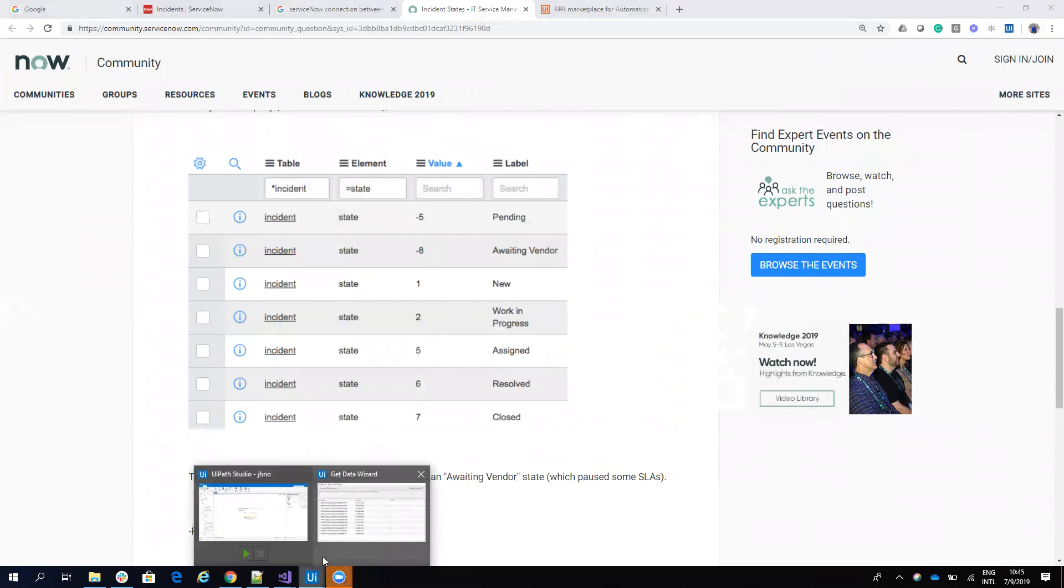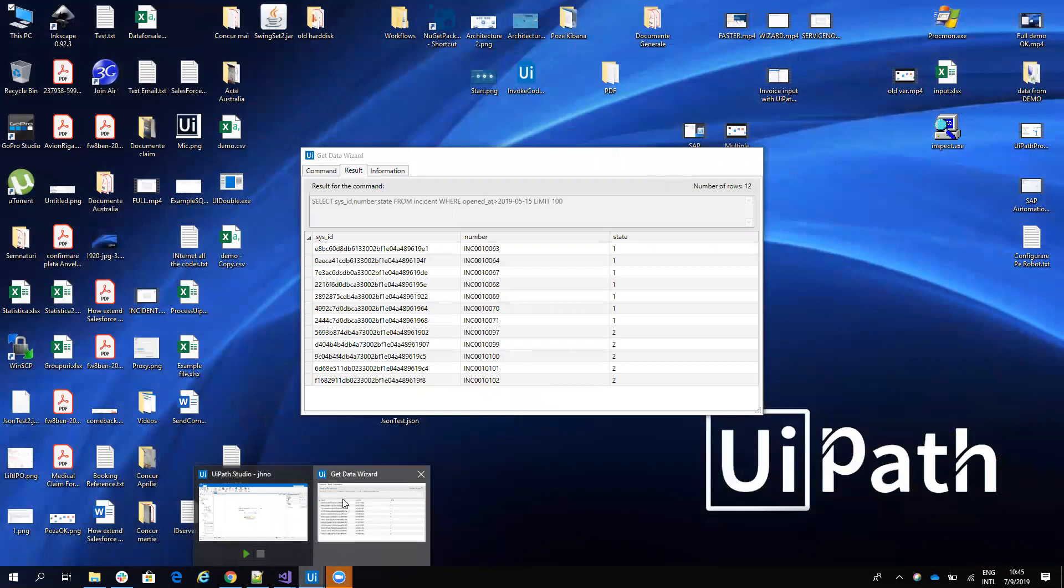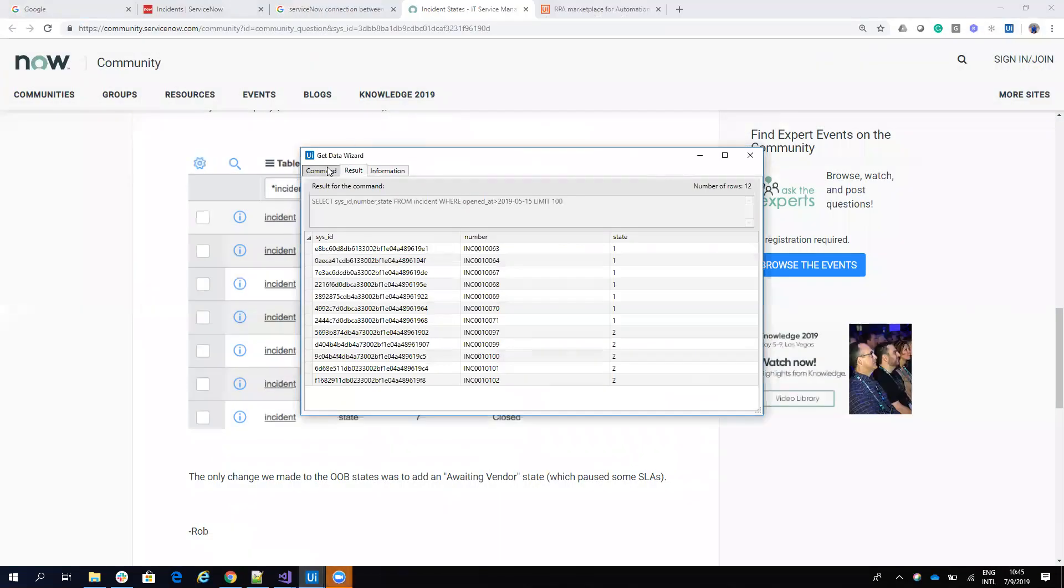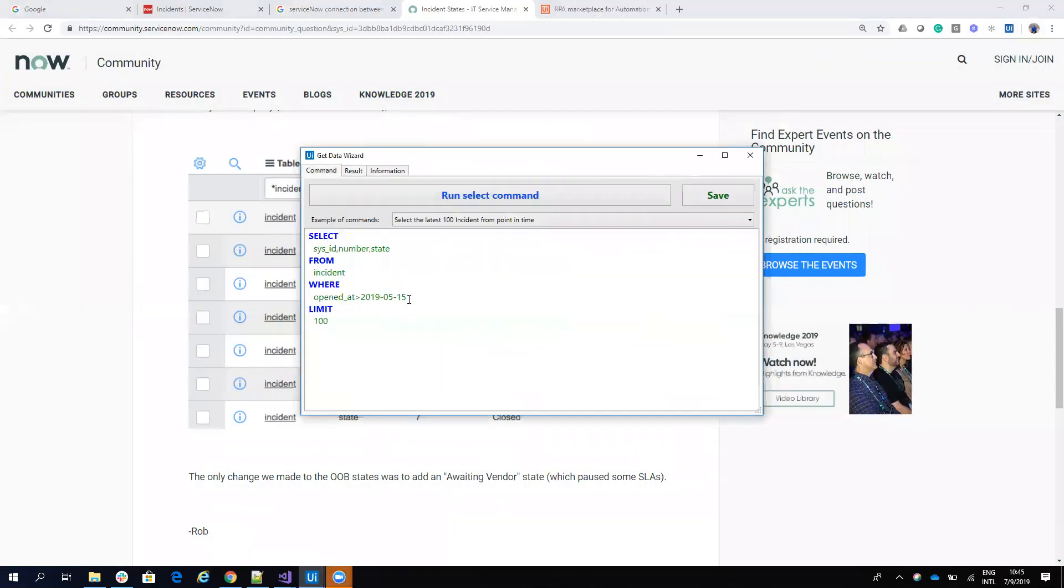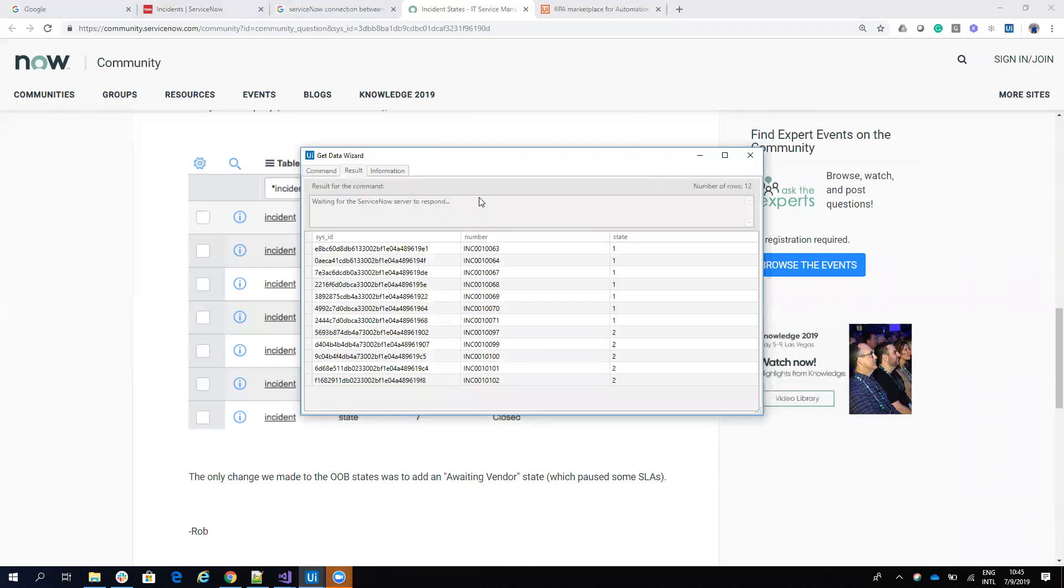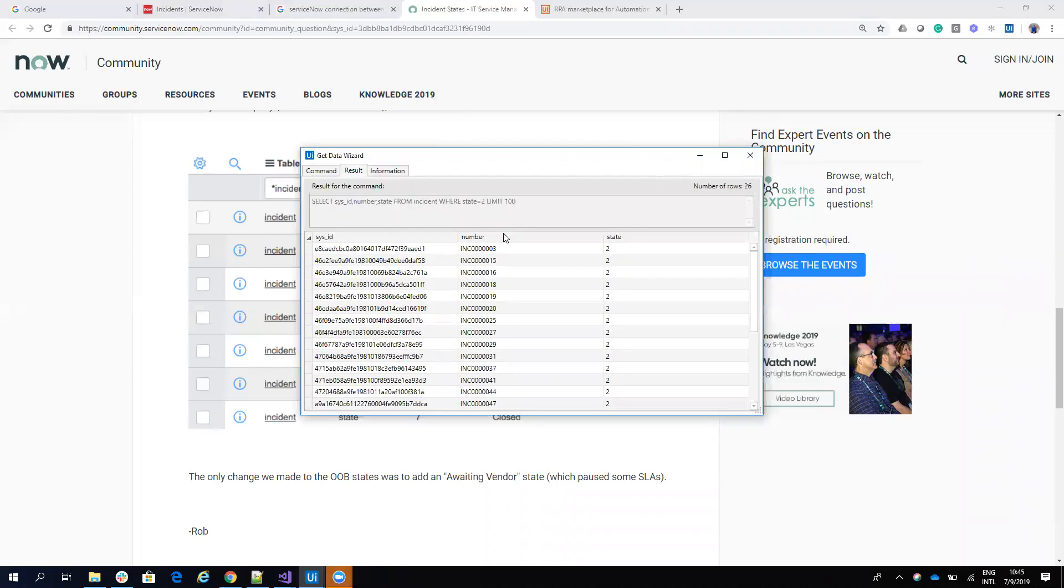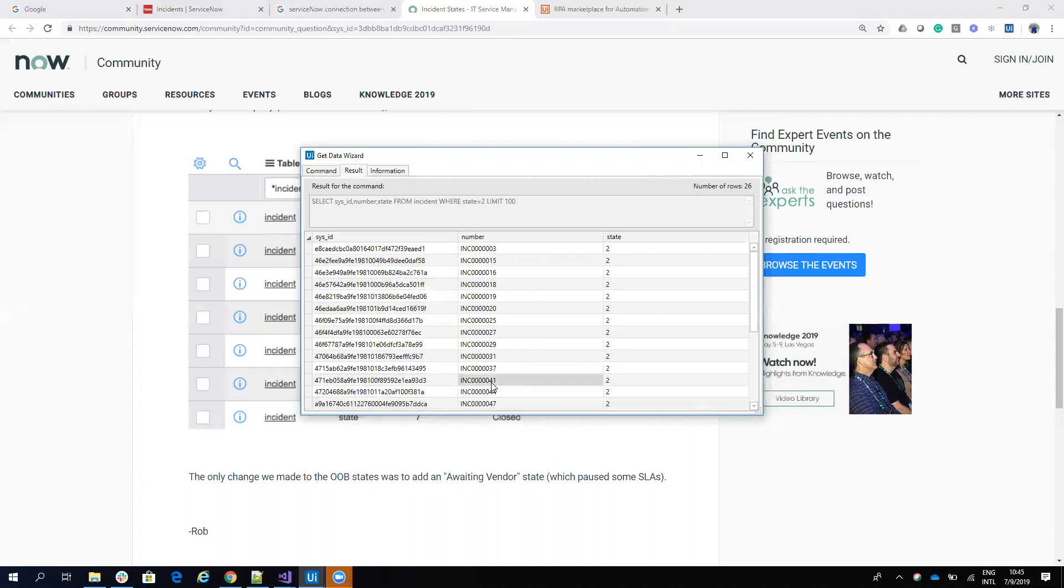Let's go here on our SQL and see here that the state should be equal to two, and in this way I get all the incidents that are in progress.